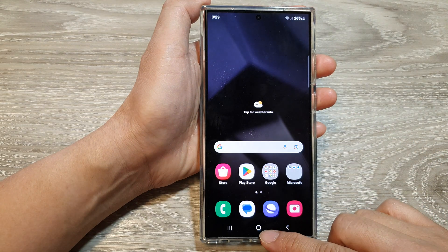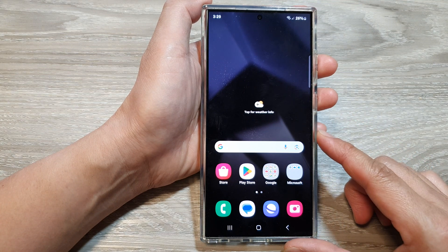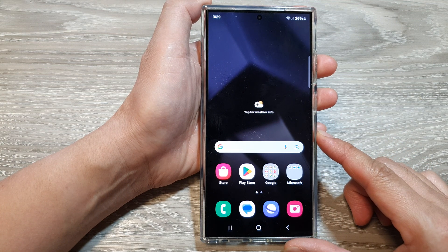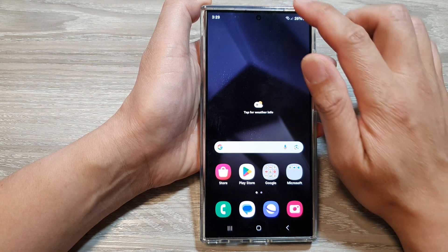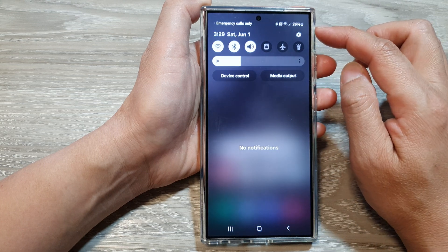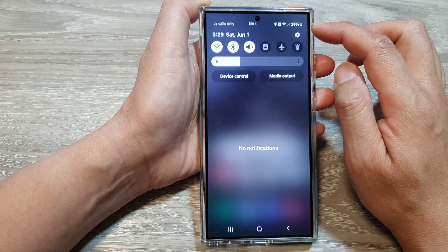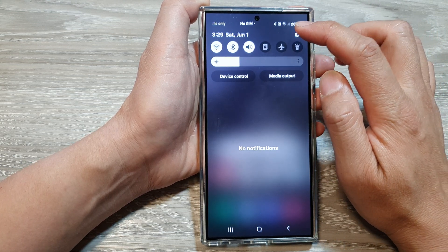First, tap on the Home button to go back to the Home screen. On the Home screen, swipe down at the top to open up Quick Settings, then tap on the Settings icon.